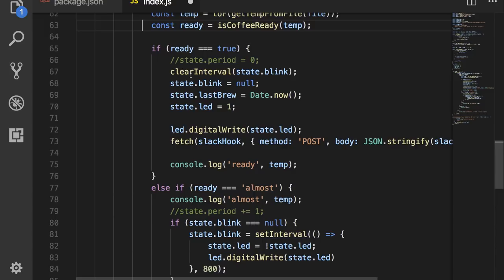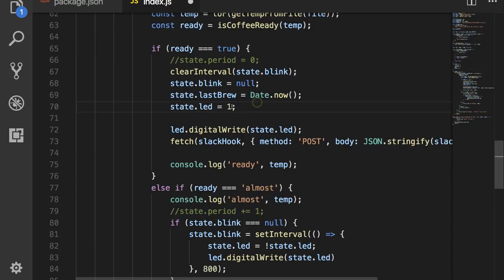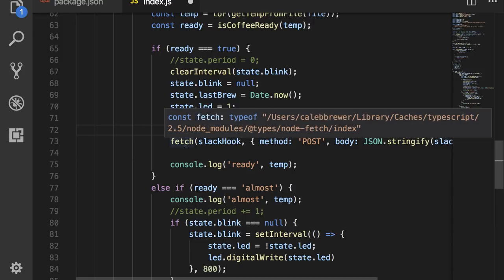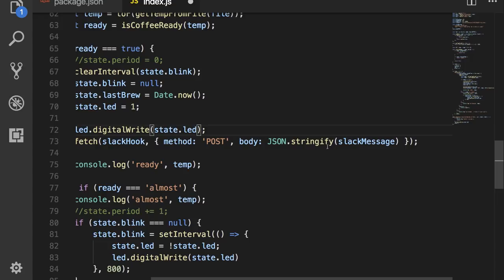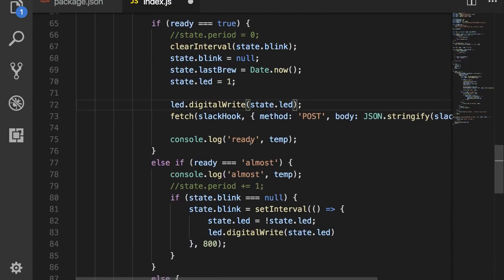If the coffee is ready, then what we're gonna do is clear the blink state interval, and we are going to also set that blink state back to null, and then set the last brewed time to the current date and time in milliseconds. Then we're going to set the state of the LED to 1, and actually initiate that by writing it out through pygpio. Then we're gonna run the fetch command, which is gonna fire our slack hook, pass in our slack message. Then we're gonna console logout that is ready and what the temperature is.